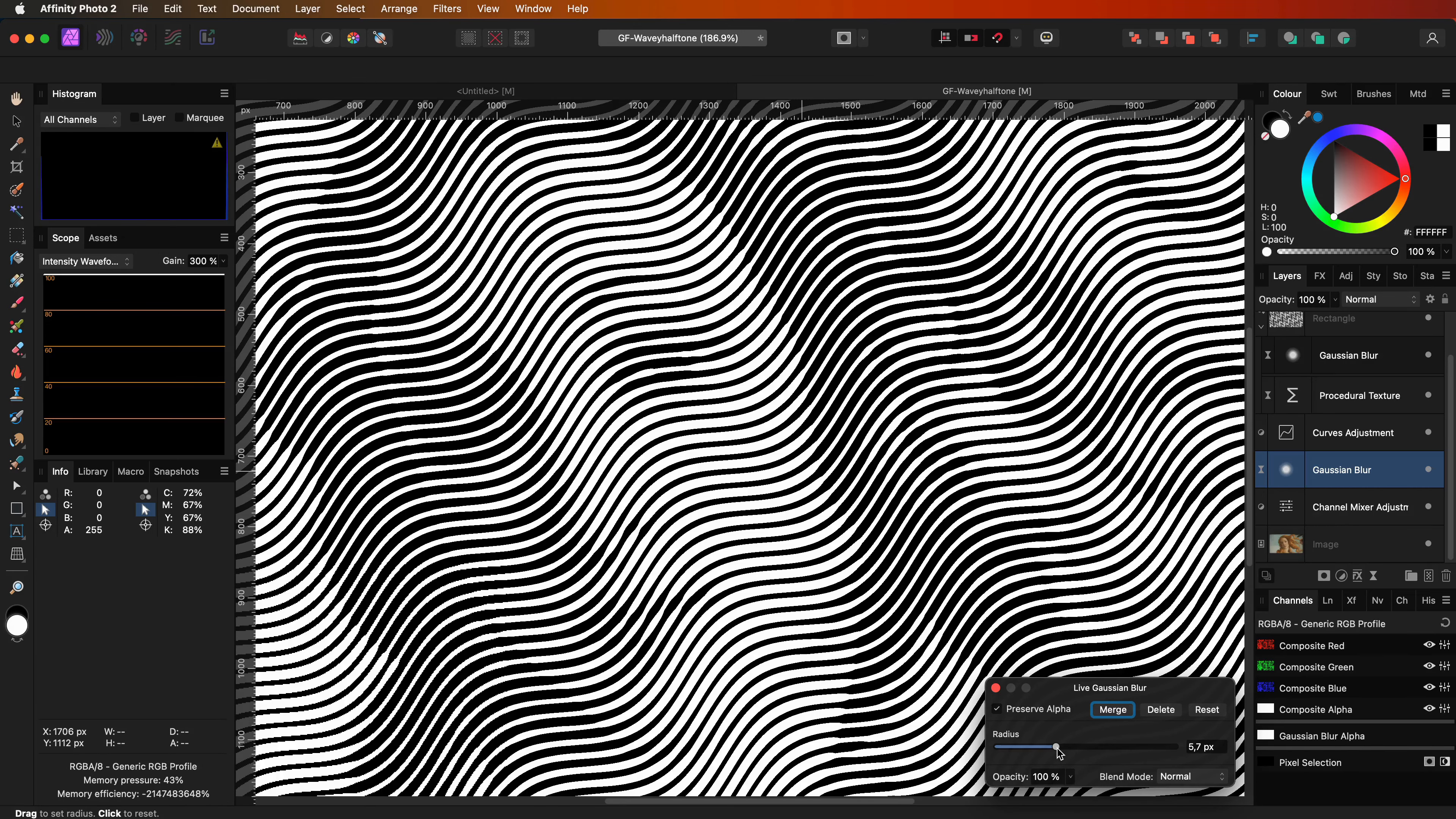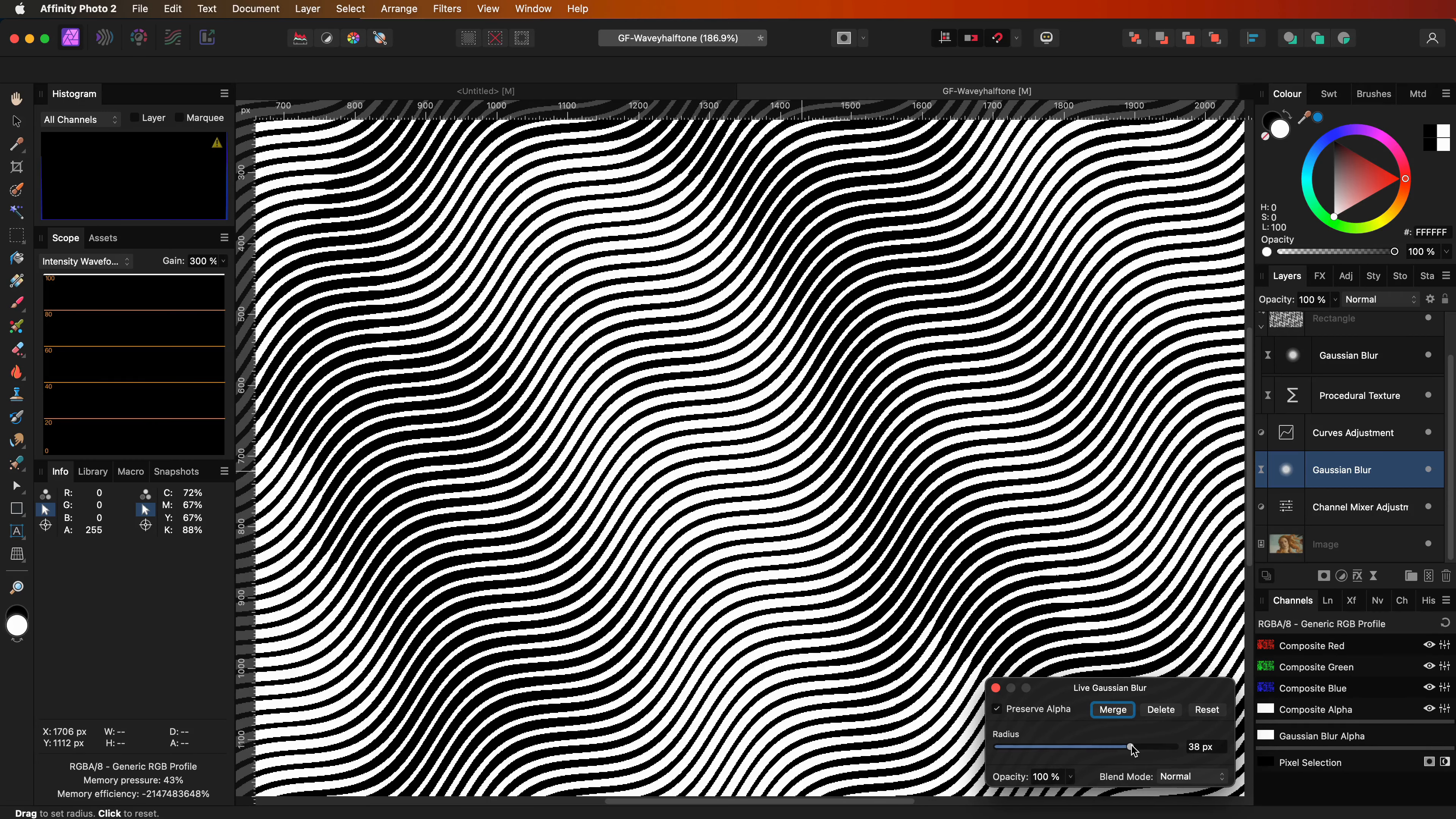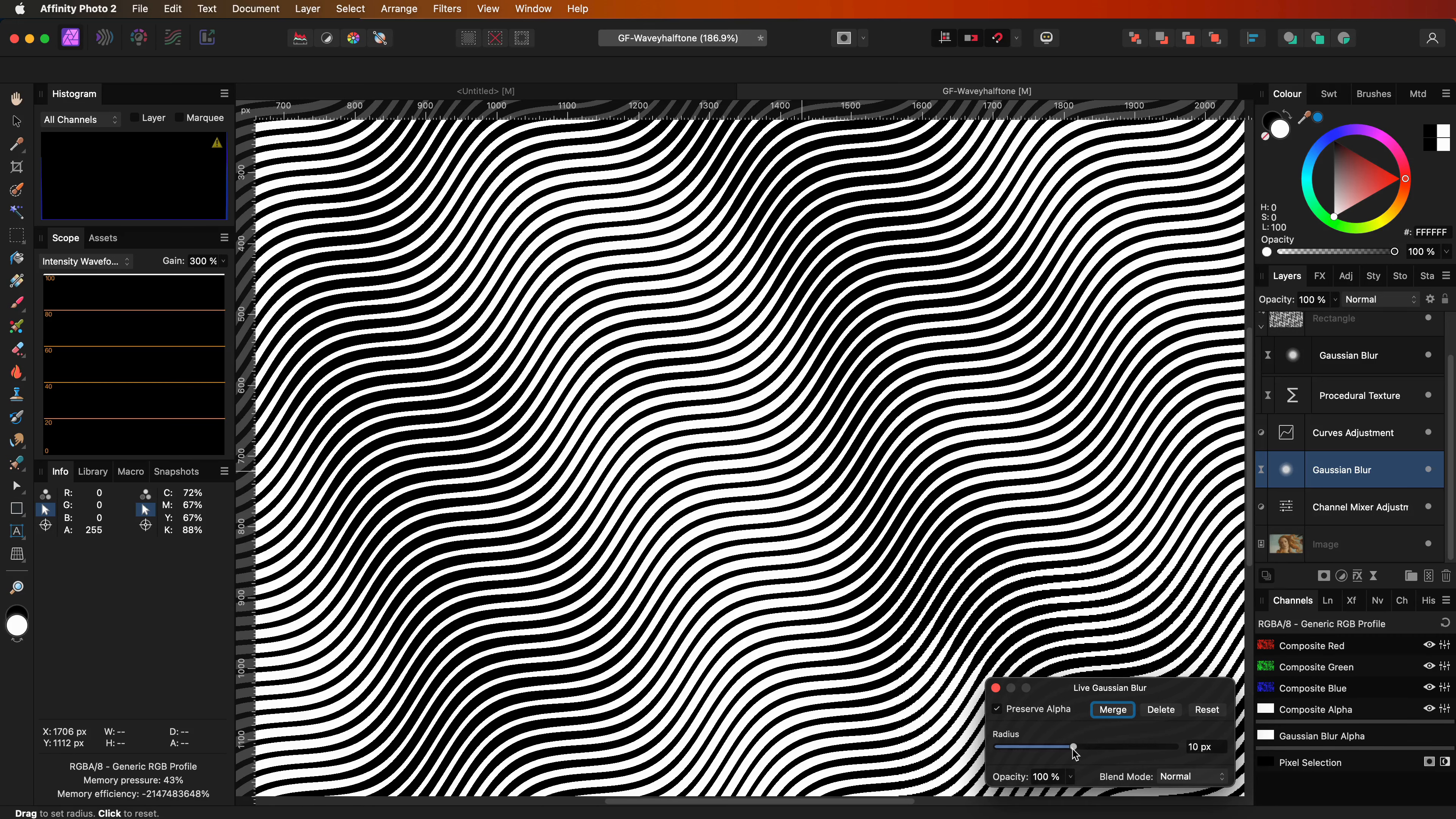In a way this blur also controls how much detail we want in the halftone effect. When I crank up the blur value we lose a lot of detail and it becomes a bit more abstract.